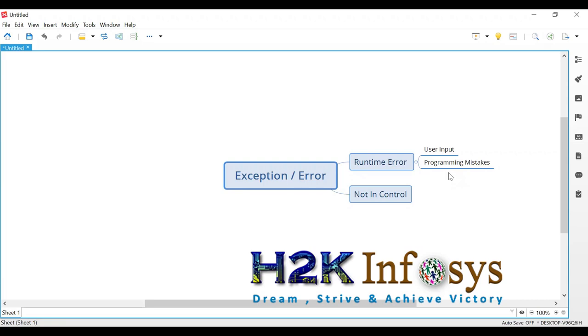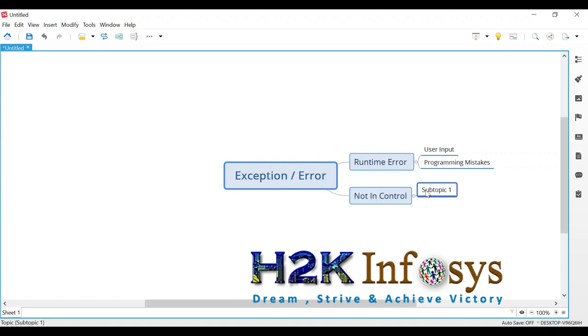Now the runtime errors are again categorized in multiple ways. You can have N number of types. So these are not real types. I'm just writing it first. Not in control errors are generally, we call it as either IO error.